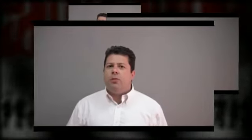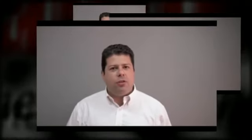The time has come to bring change to Gibraltar. We need to change the way that Gibraltar is governed.